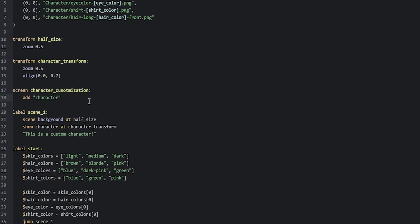That is the difference between adding a composite and a normal image to a screen. We are also going to make sure that we are resizing this image to half of its original size, so we're going to say 'add half_size'. And then we're going to align this image by saying 'align 0.5, 0.5' to make it centered on the screen. Then we're going to add all of the arrow buttons.